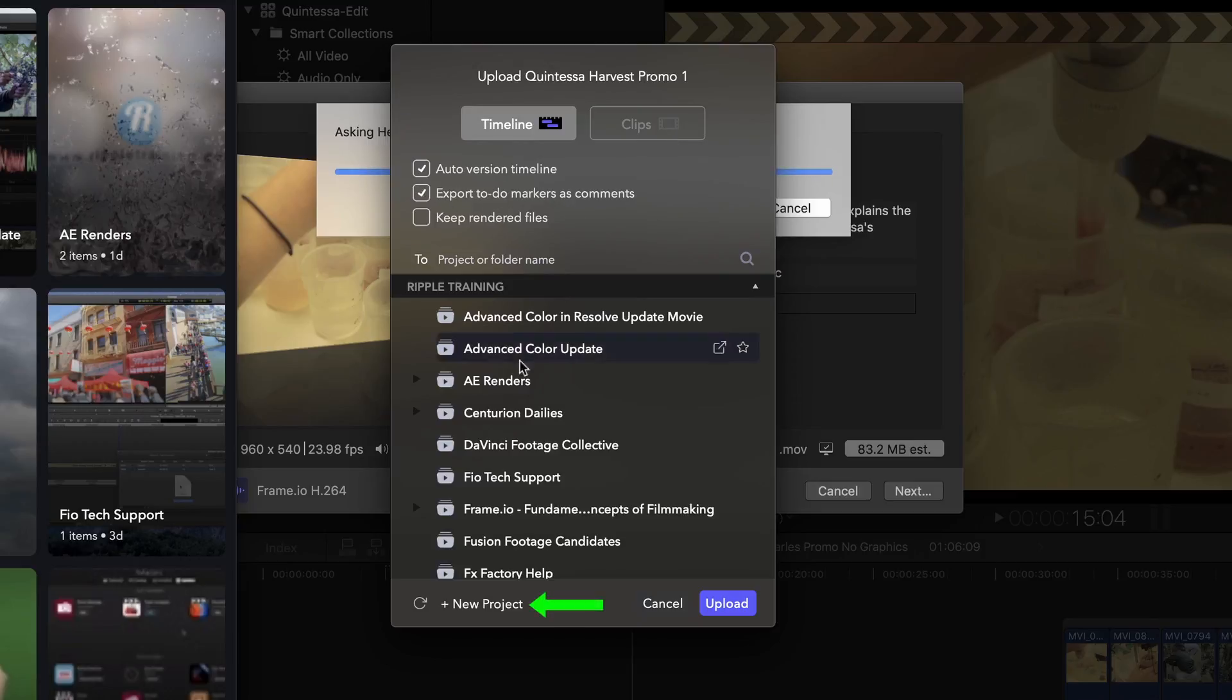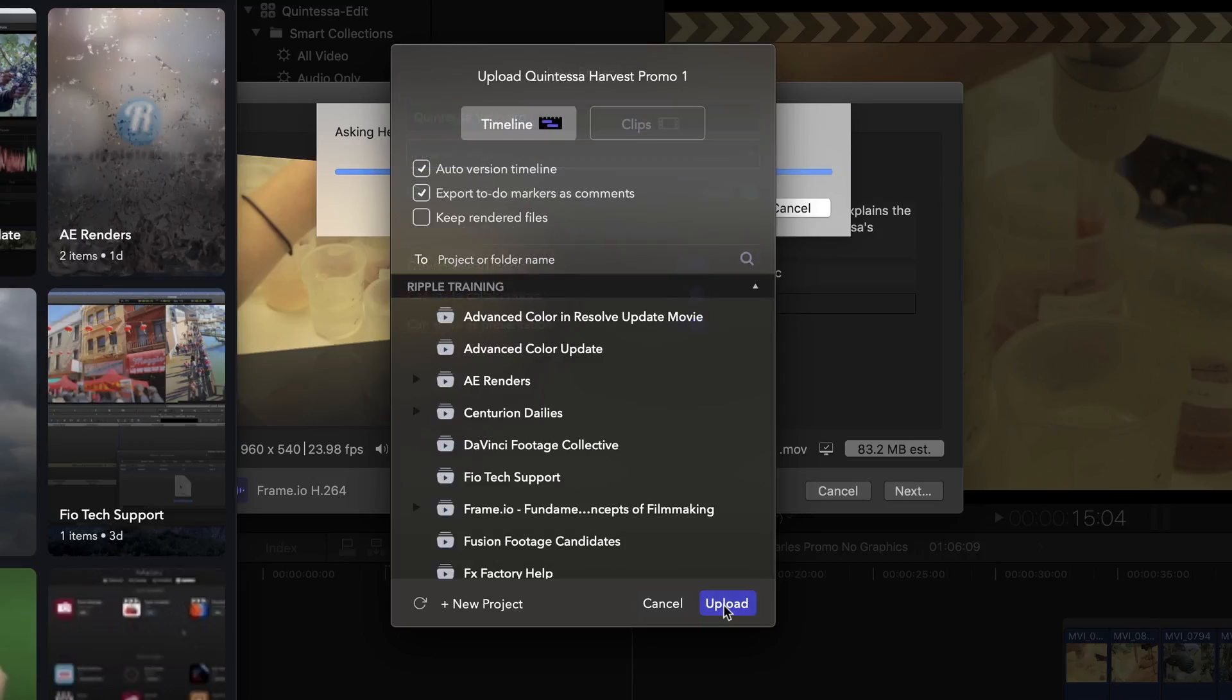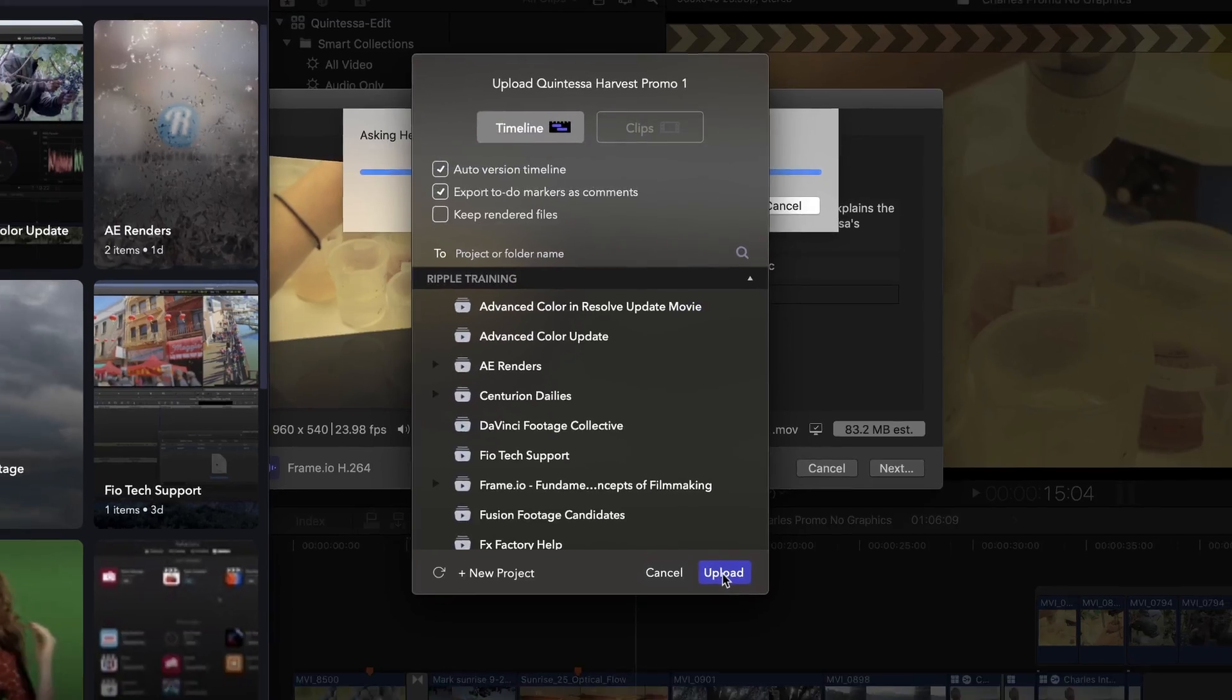Next, I'll create a new project, name it, click Create and then Upload.